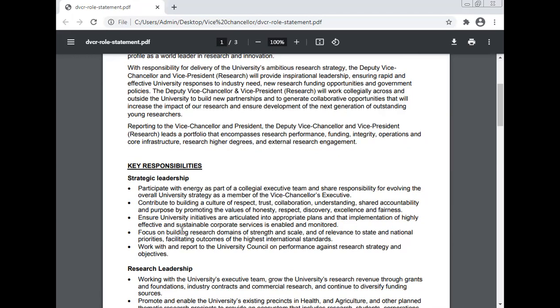Ensure university initiatives are articulated into appropriate plans and that implementation of highly effective and sustainable corporate services is enabled and monitored. Focus on building research domains of strength, skill, and relevance to state and national priority, with outcomes of the highest international standard. Work with the University Council on performance against the research strategy and research objectives.